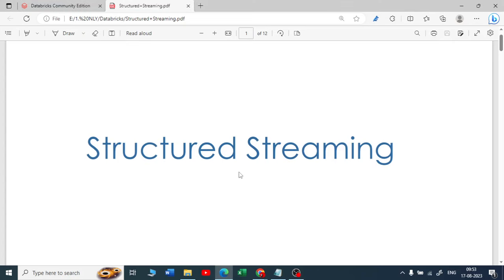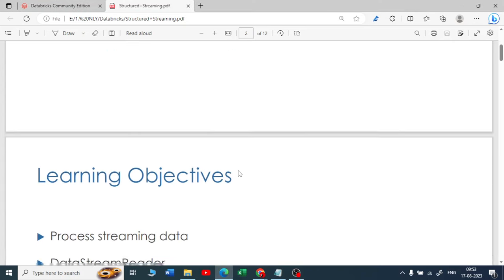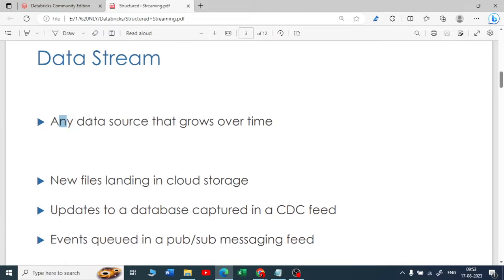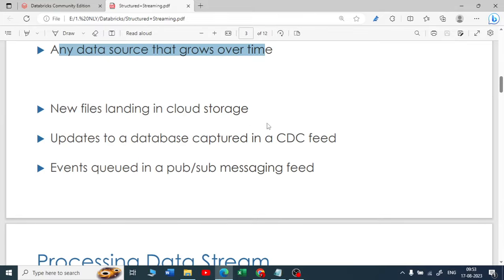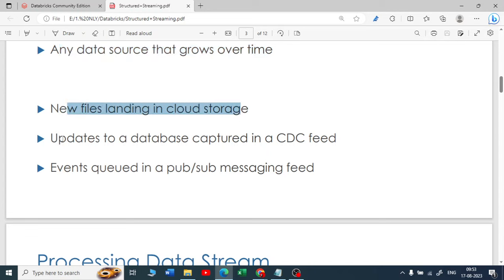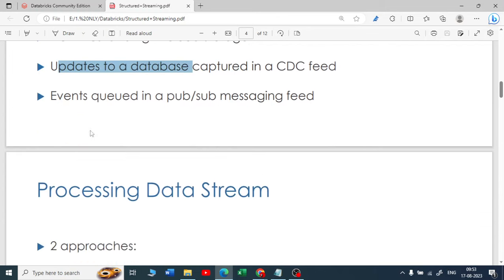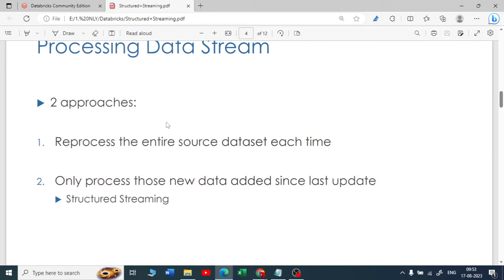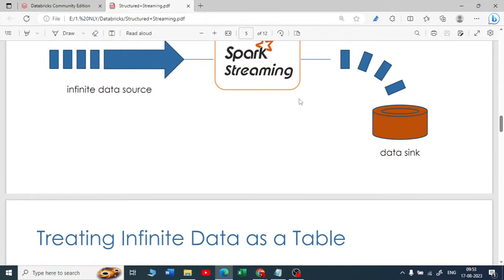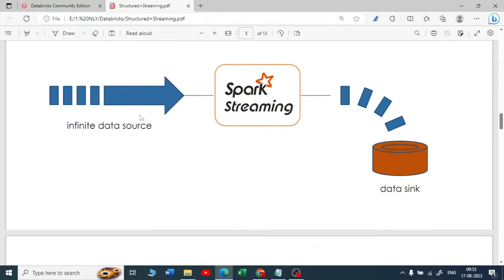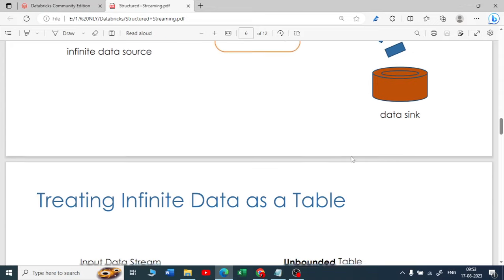Let me quickly go through structured streaming. Any data that grows over time leads us to structured streaming — new files landing in your storage account, updates to a database captured in a CDC feed, even data in pub/sub messaging feeds. In these use cases, we use structured streaming: you have an infinite data source, use Spark streaming to process it as a batch, then store it into your data sink.